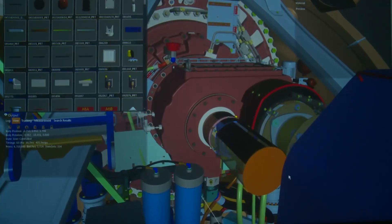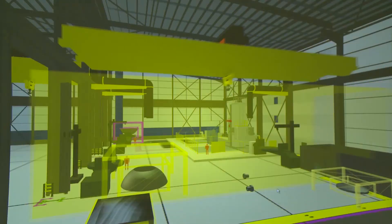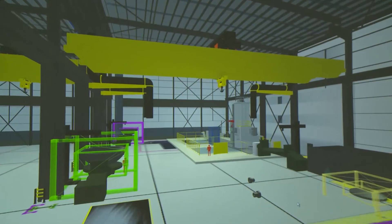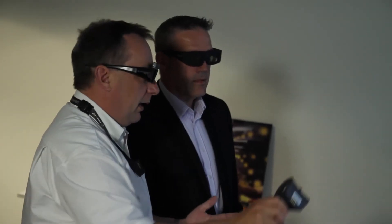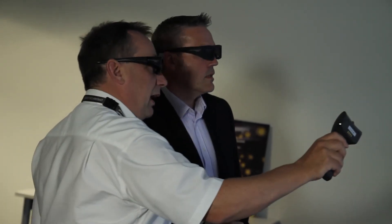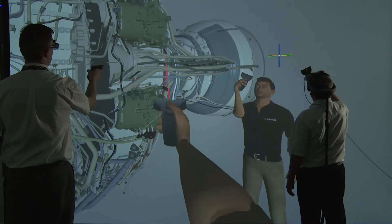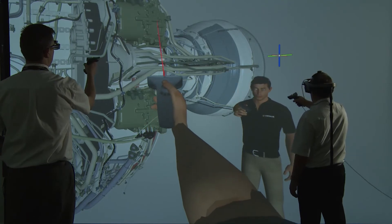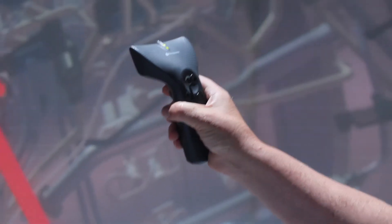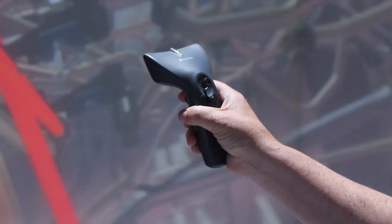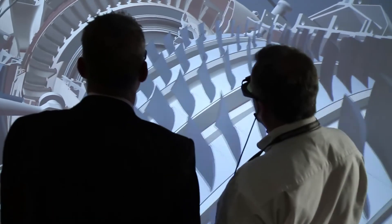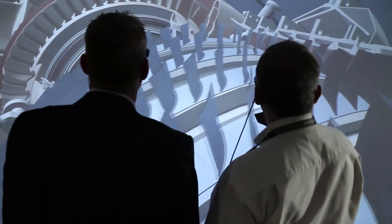We're moving into an age where we've got extended value chains. And to be able to use Vision Render 2 to communicate across those value chains between different actors and different continents, using different devices, is really, really powerful.